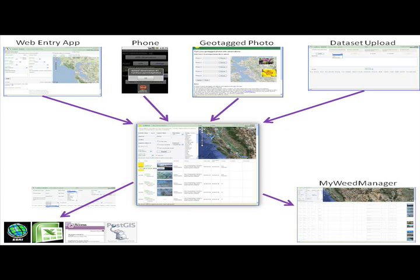The basics of it are: at the top you can see several different ways for collecting occurrence information. On the left there's the Weed Entry app, which is a web platform for reporting weeds. Next is the phone, which we're going to be covering today. Then there's geotagged photos — photos which have geographic coordinates built into them. Pretty much all smartphones these days geotag photos. And if you have big data sets, you can just upload a whole data set using the tools that CalFlora has built.